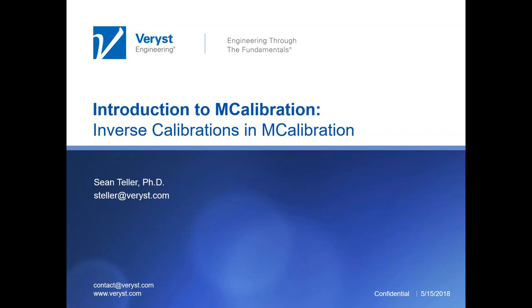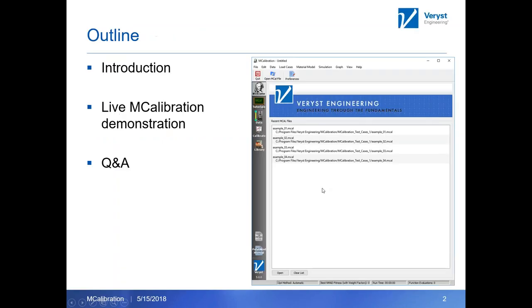I'm going to demonstrate some of the ways you can use these types of inverse calibrations. I'm going to get started pretty quickly here because we do have just a brief amount of time today. I'll give a quick introduction to me and a little bit about Verist Engineering in case you're not familiar, and then I'll go straight into a live MCalibration demonstration.